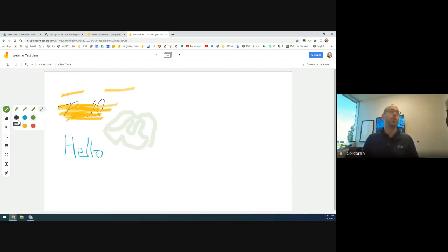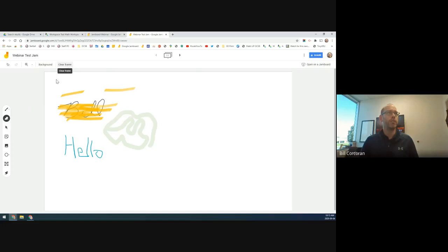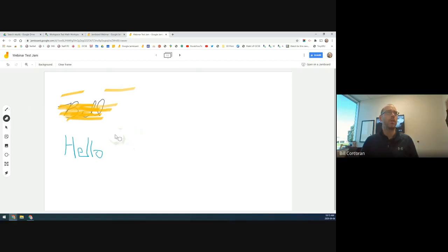These pen options are available to you and, once you share the jam with students for learning activities, available to them as well. The eraser doesn't currently have different size options. You can also clear the entire frame using 'Clear Frame,' which removes everything. You can't make the eraser bigger right now, so it is a bit limited. Of course, you also have undo and redo features in case you make a mistake.